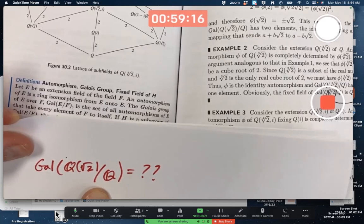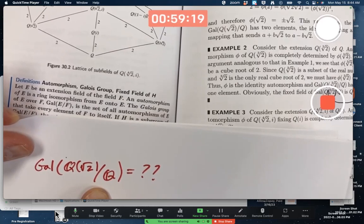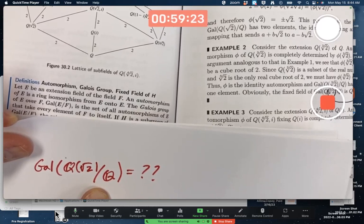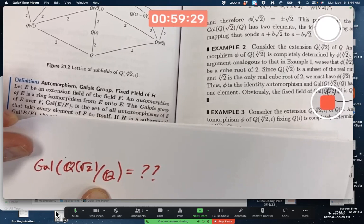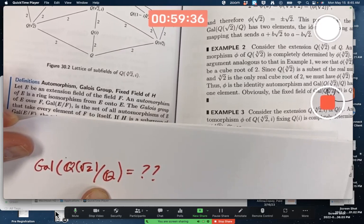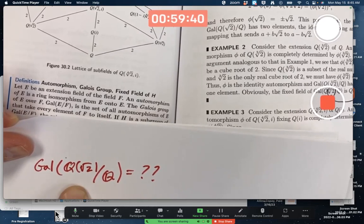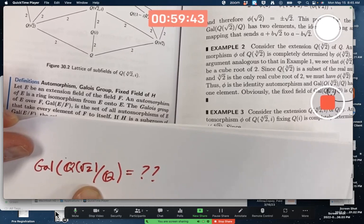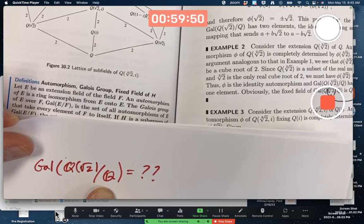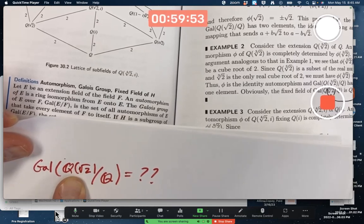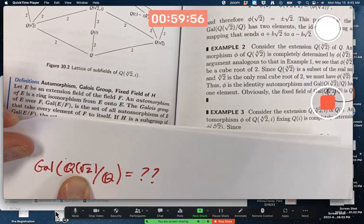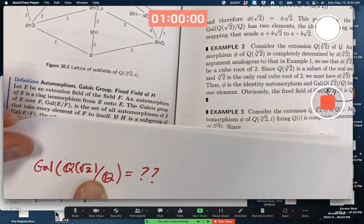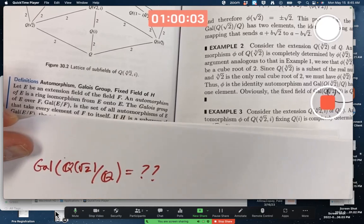We've seen groups before where the elements are functions and the operation is function composition — permutation groups, back in chapter 8 or so. Is this like Aut(G)? Well, the thing inside here is not a group — we're not even thinking of it as a group. The automorphisms here are ring isomorphisms from this field to itself, doubly operation-preserving maps that fix every element of Q.